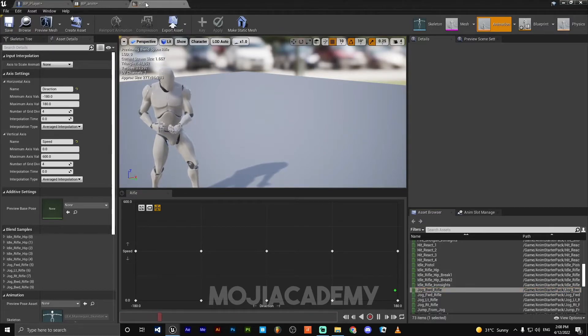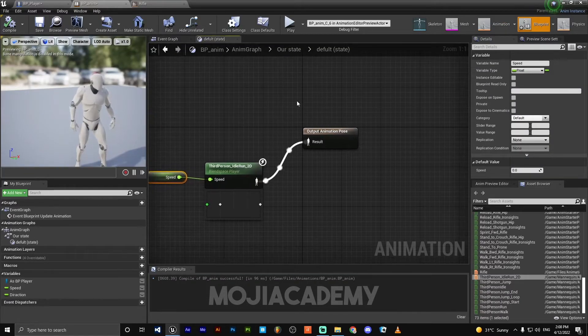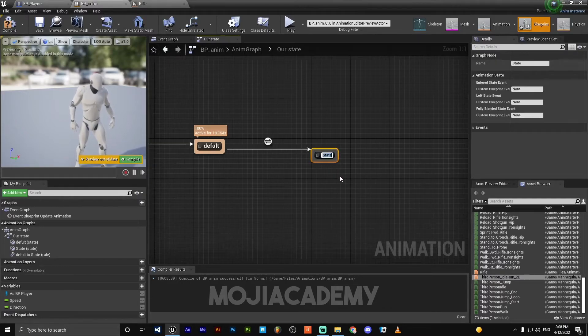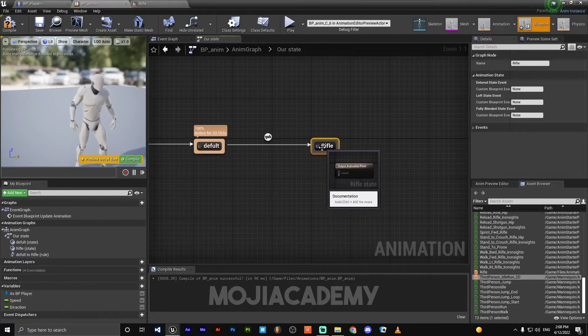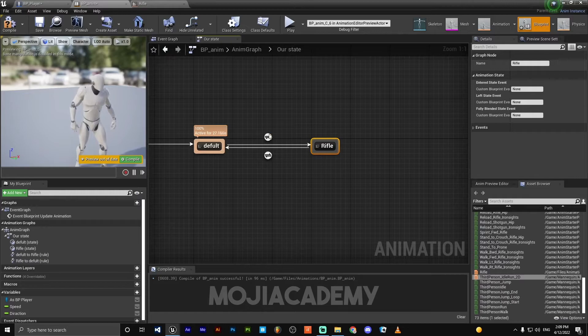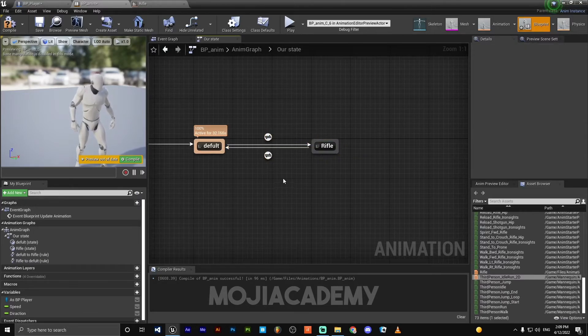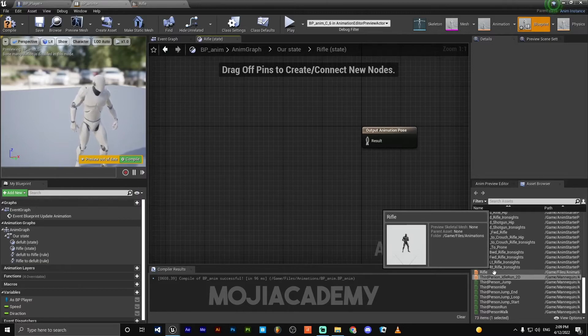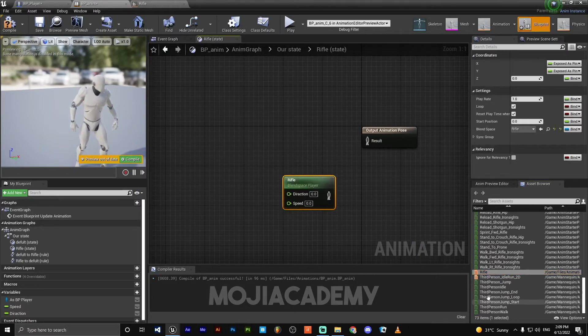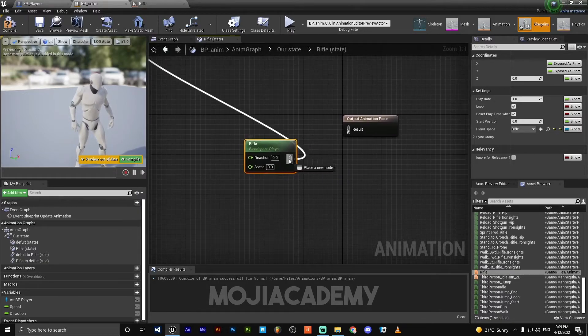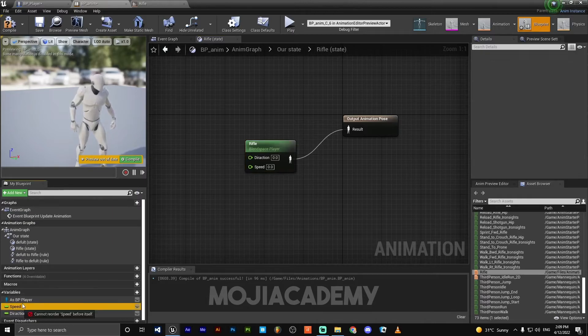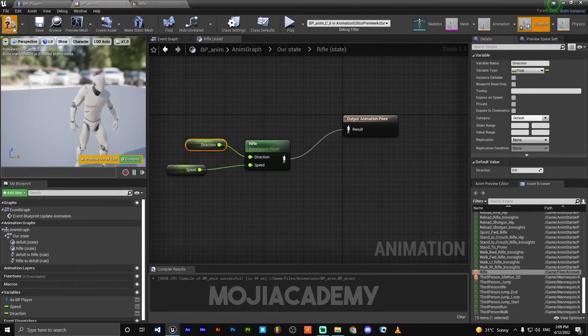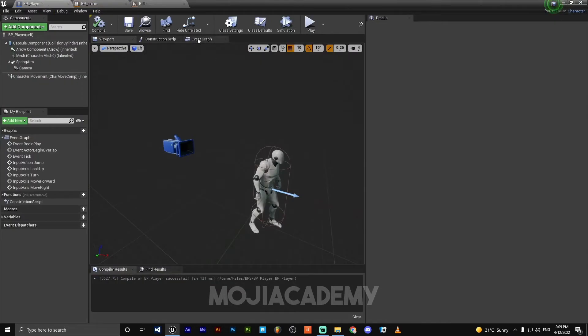Let's put this animation blend space into our animation blueprint. We need to create a new state, add state, call it Rifle. We need to set our animation transition. We'll take care of this later. Open this rifle. Drag our rifle blend space that we created earlier. Hook this up. Get our speed and our direction.